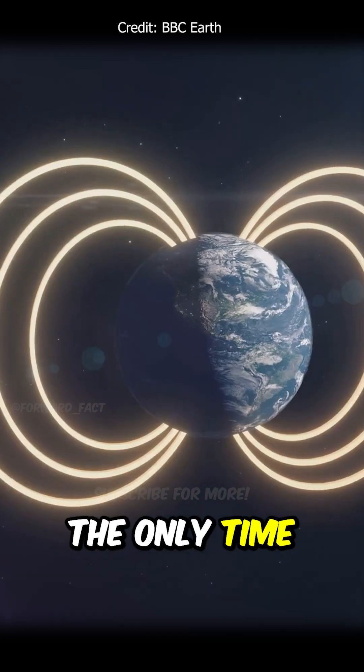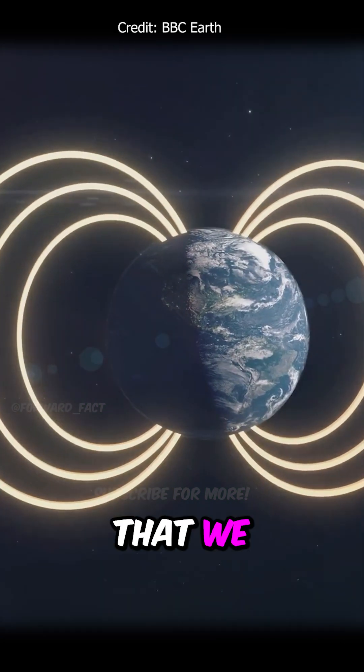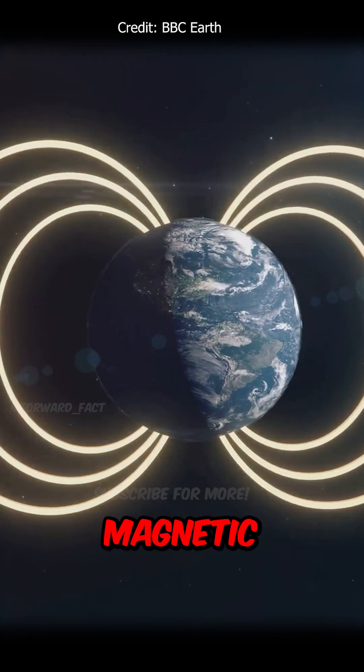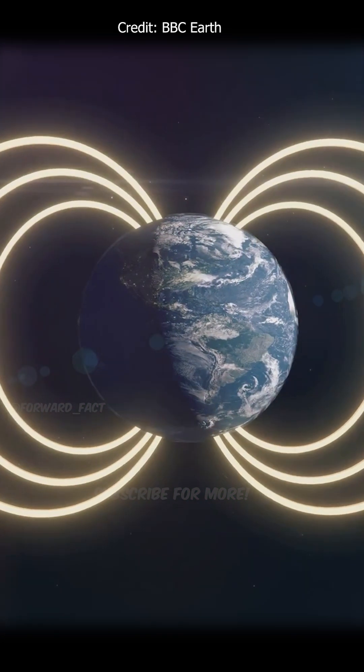And if you think about it, this is the only time that we really see the Earth's magnetic field.